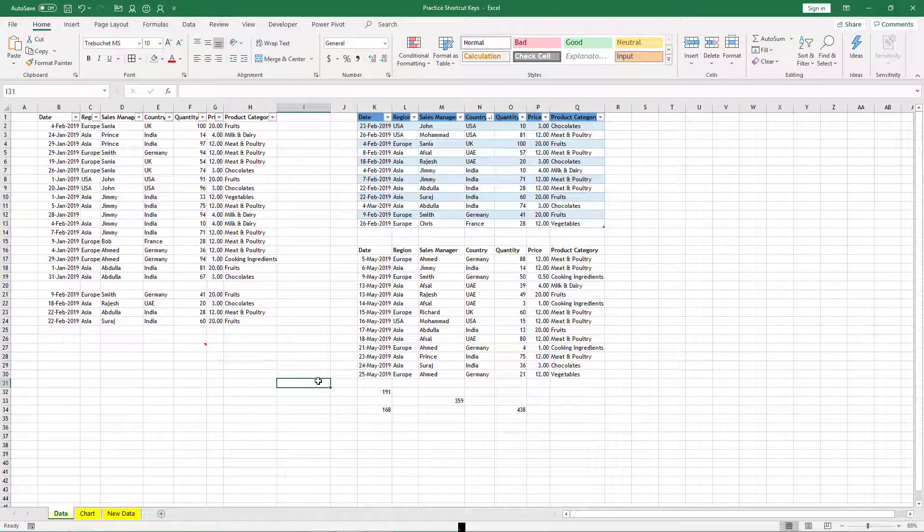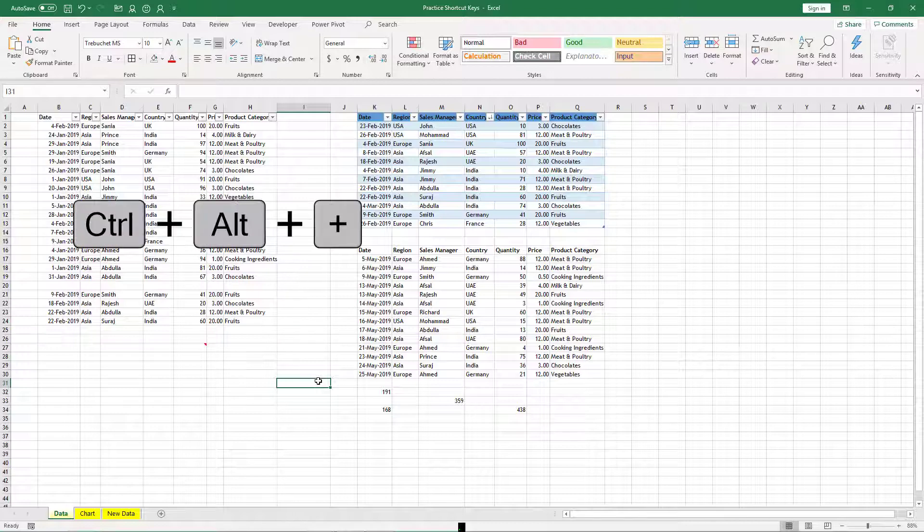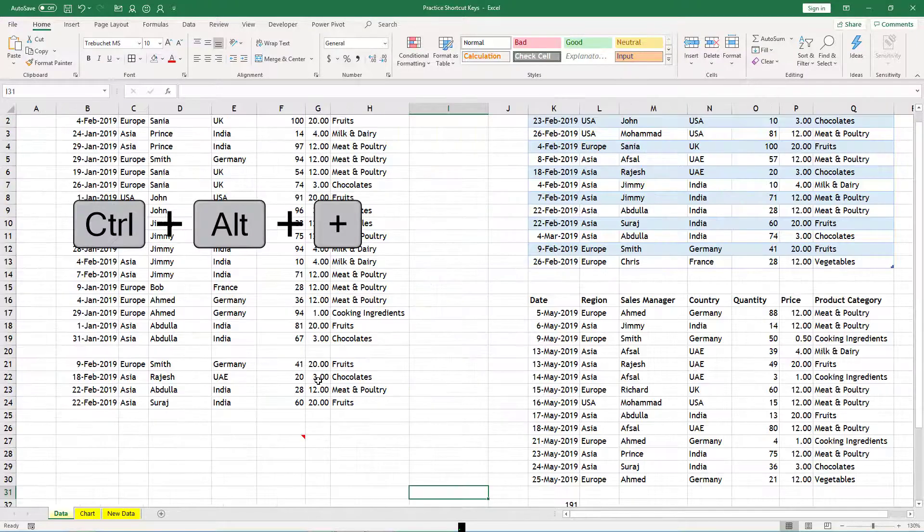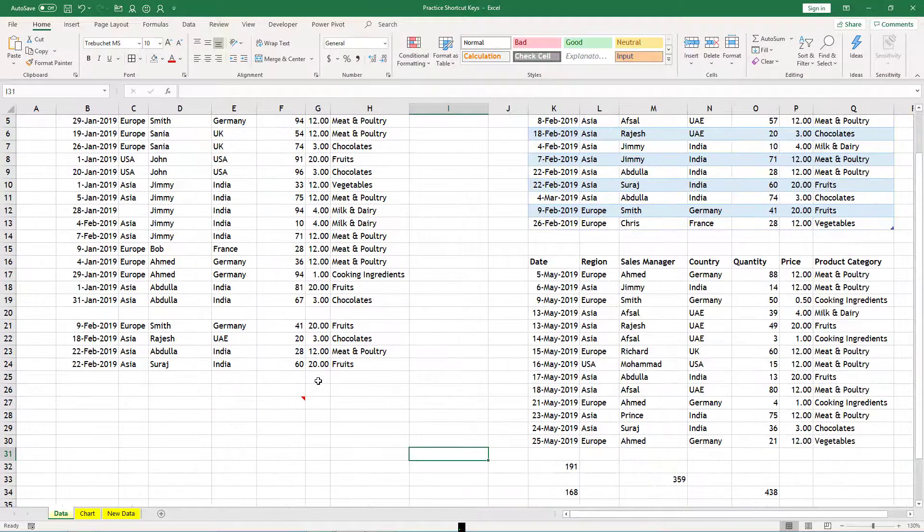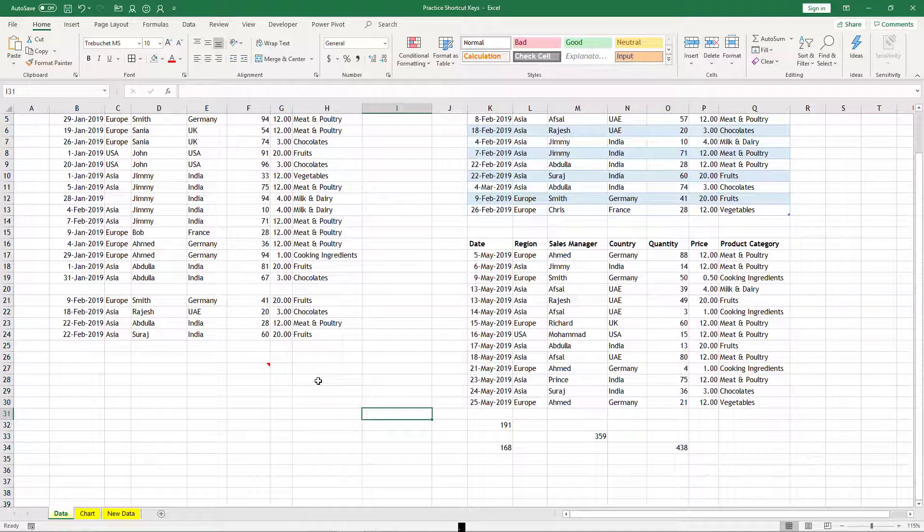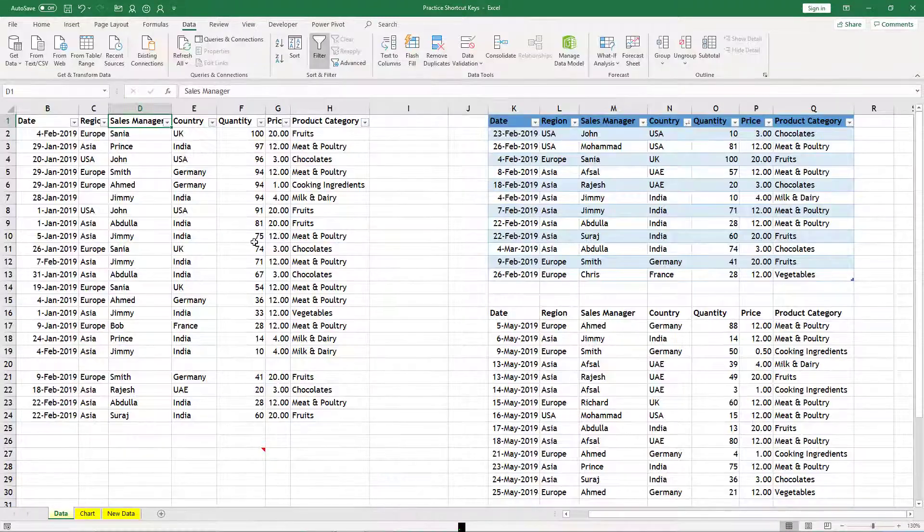If you press Ctrl+Alt+Plus, you can zoom in, and Ctrl+Alt+Minus you can zoom out.